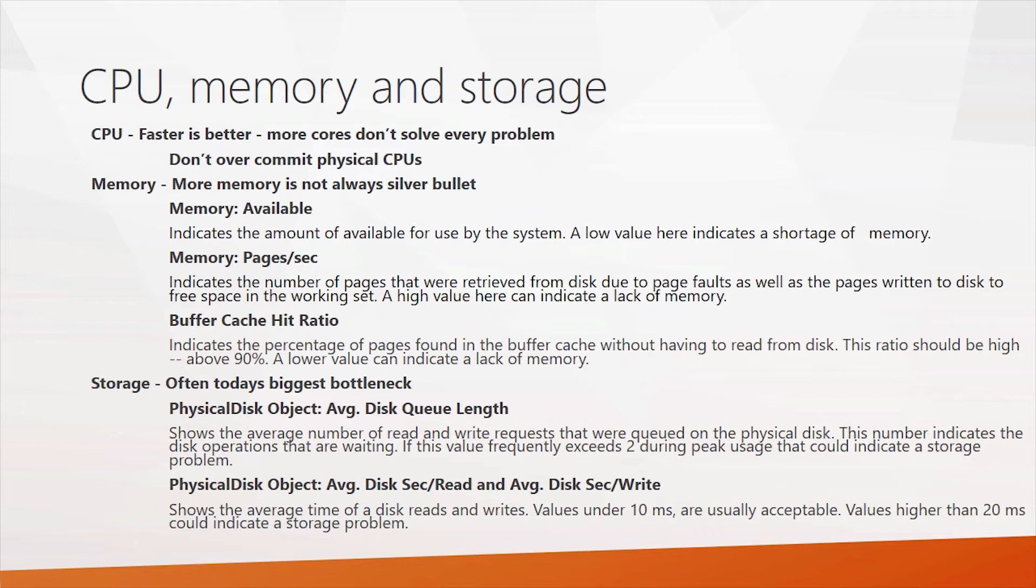Next is the memory paging per second. And that indicates how many pages are written to disk due to faulting. Here, a high value will indicate a lack of memory.